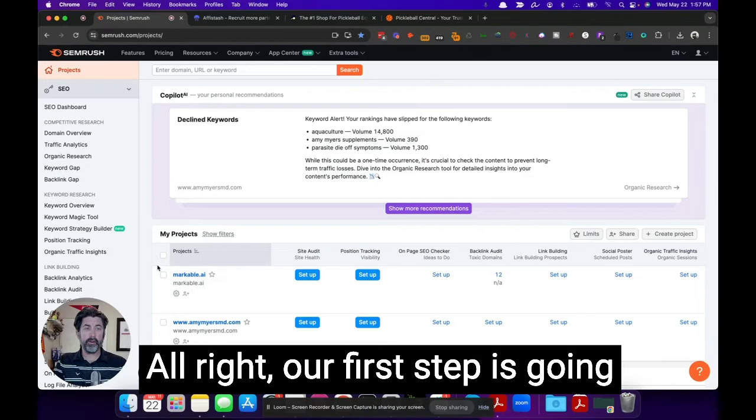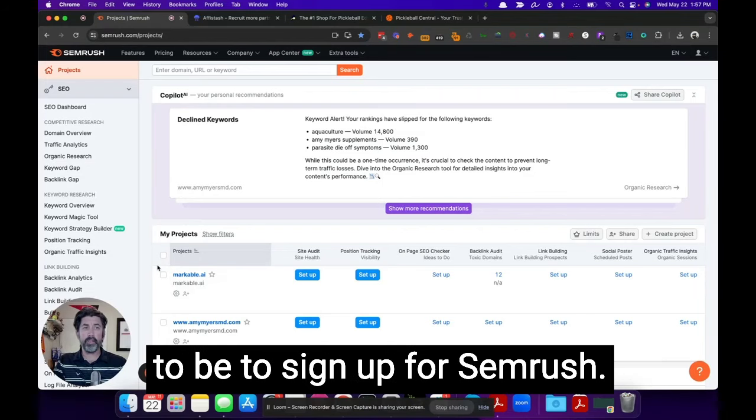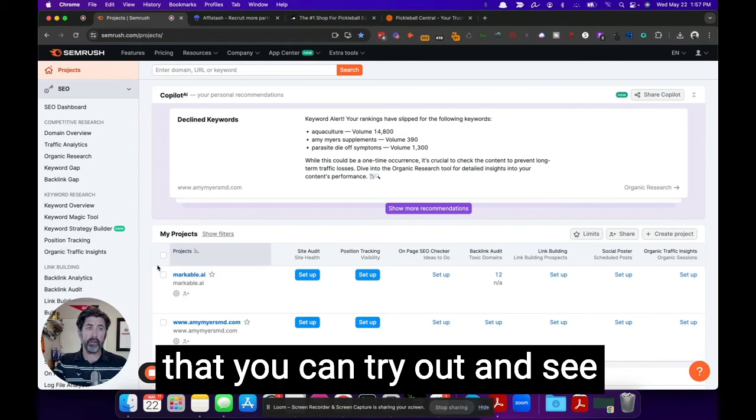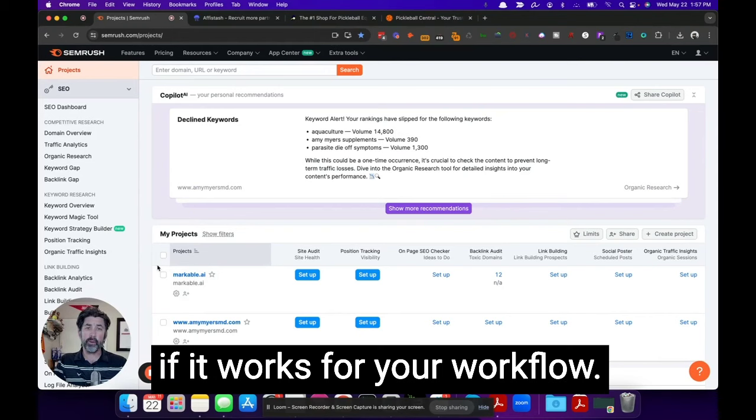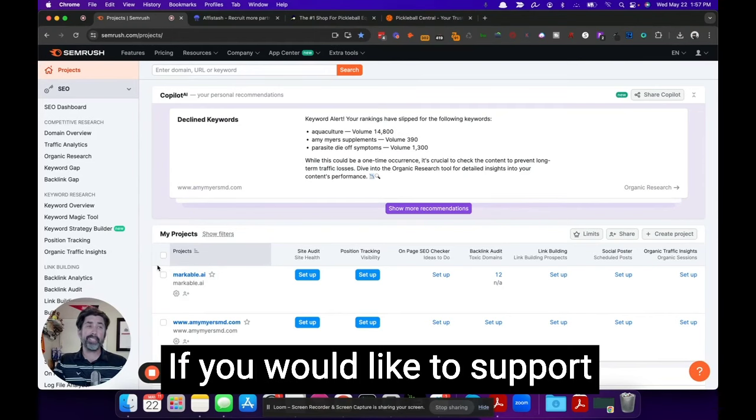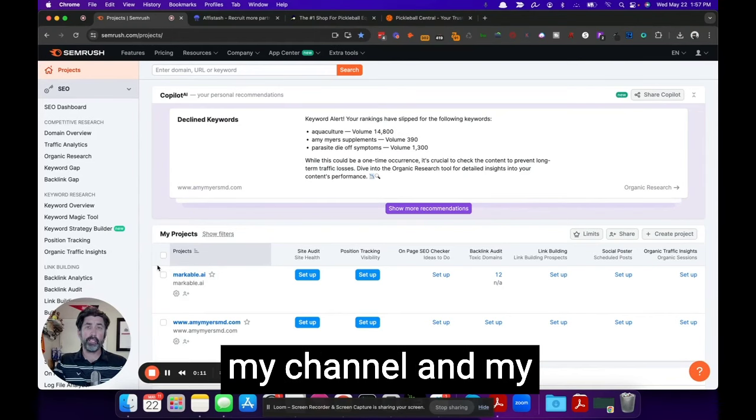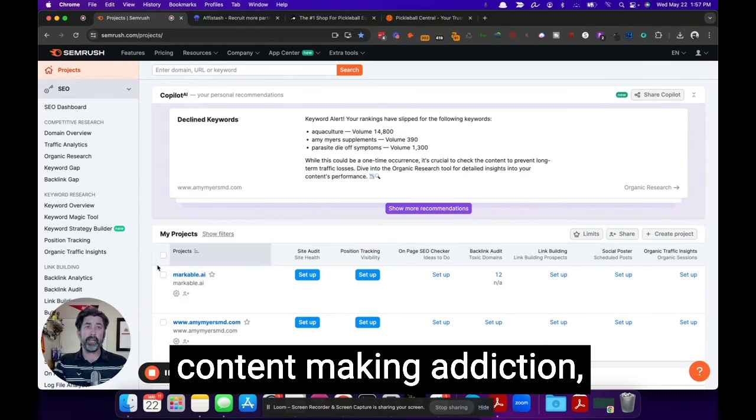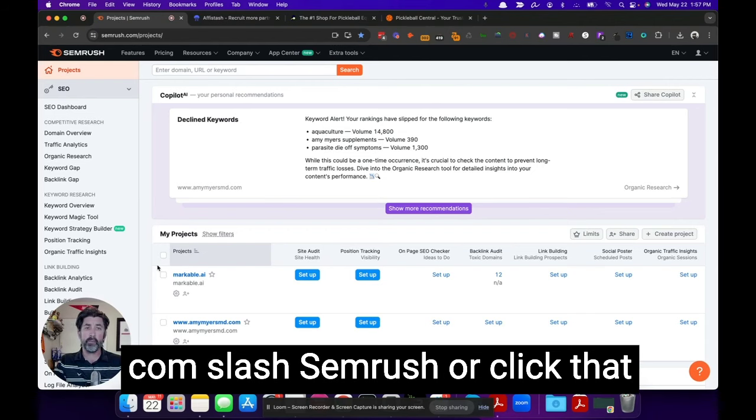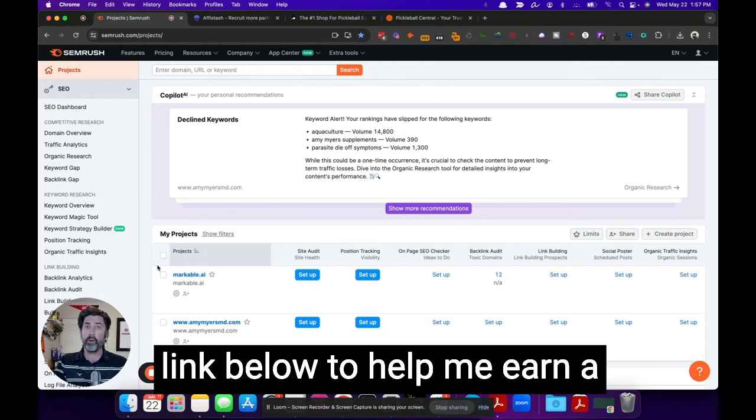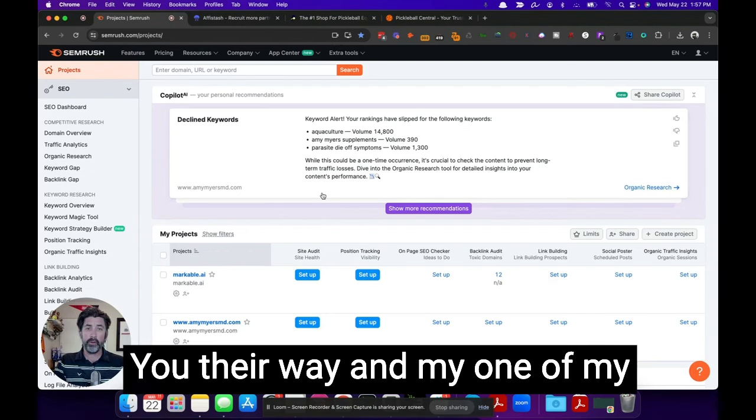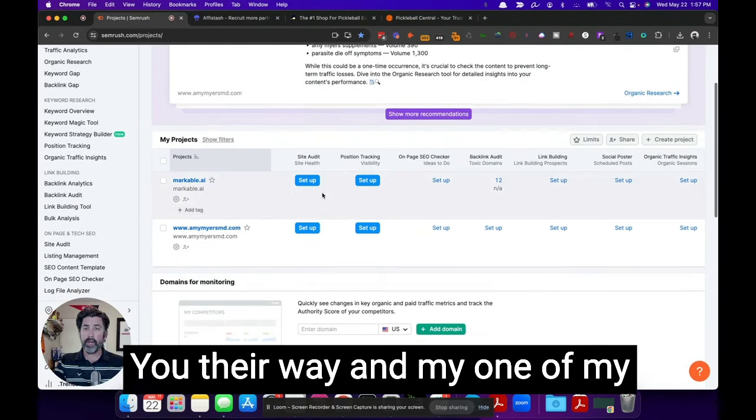All right. Our first step is going to be to sign up for SEMrush. They have a free seven day trial that you can try out and see if it works for your workflow. If you would like to support my channel and my content making addiction, please go to DustinHowes.com slash SEMrush or click that link below to help me earn a small commission for sending you their way.